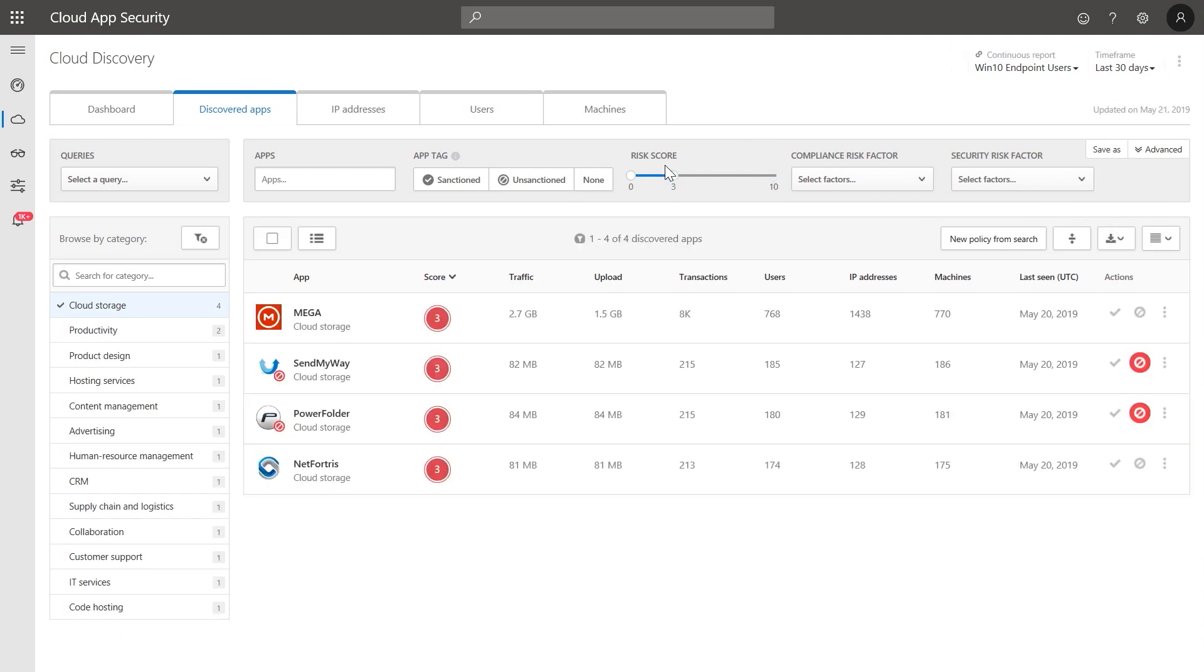The risk score is determined by Microsoft Cloud App Security based on more than 80 different factors, including security, compliance, and legal factors.